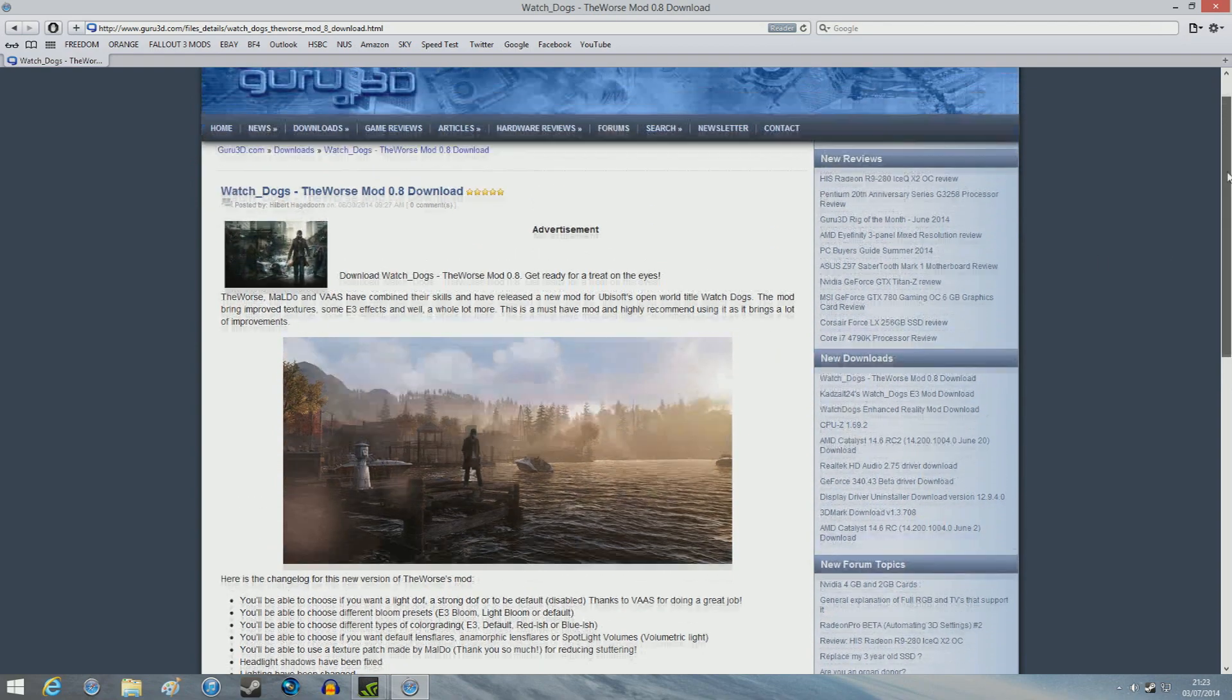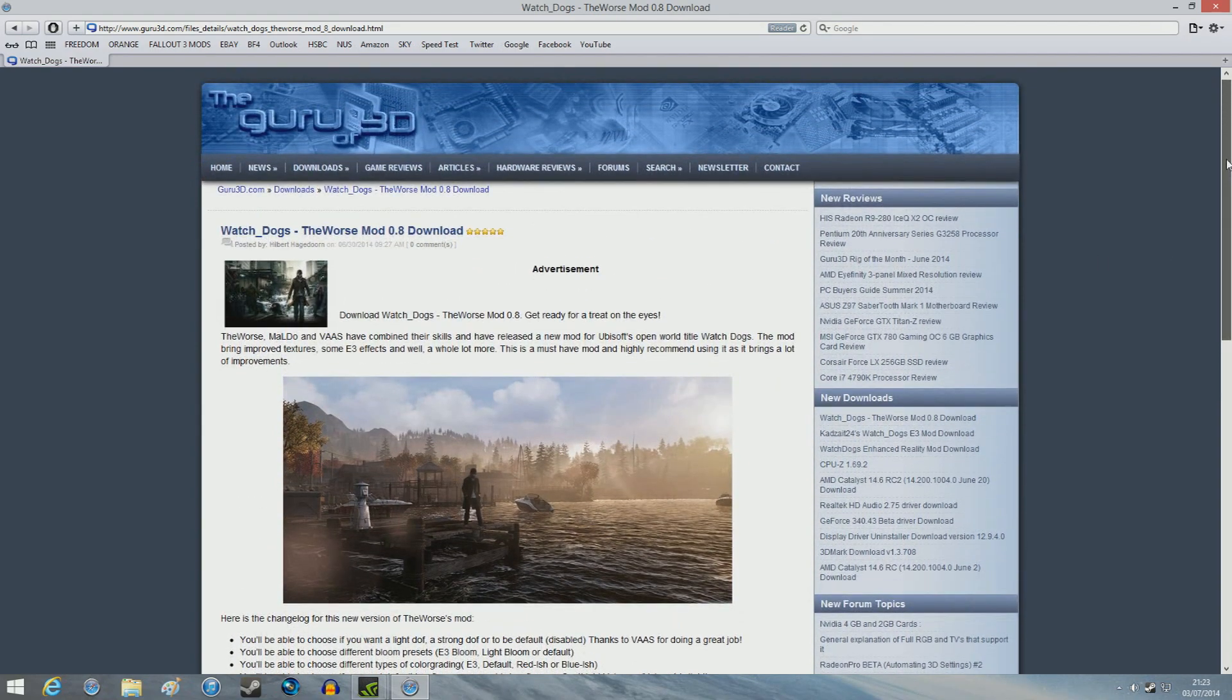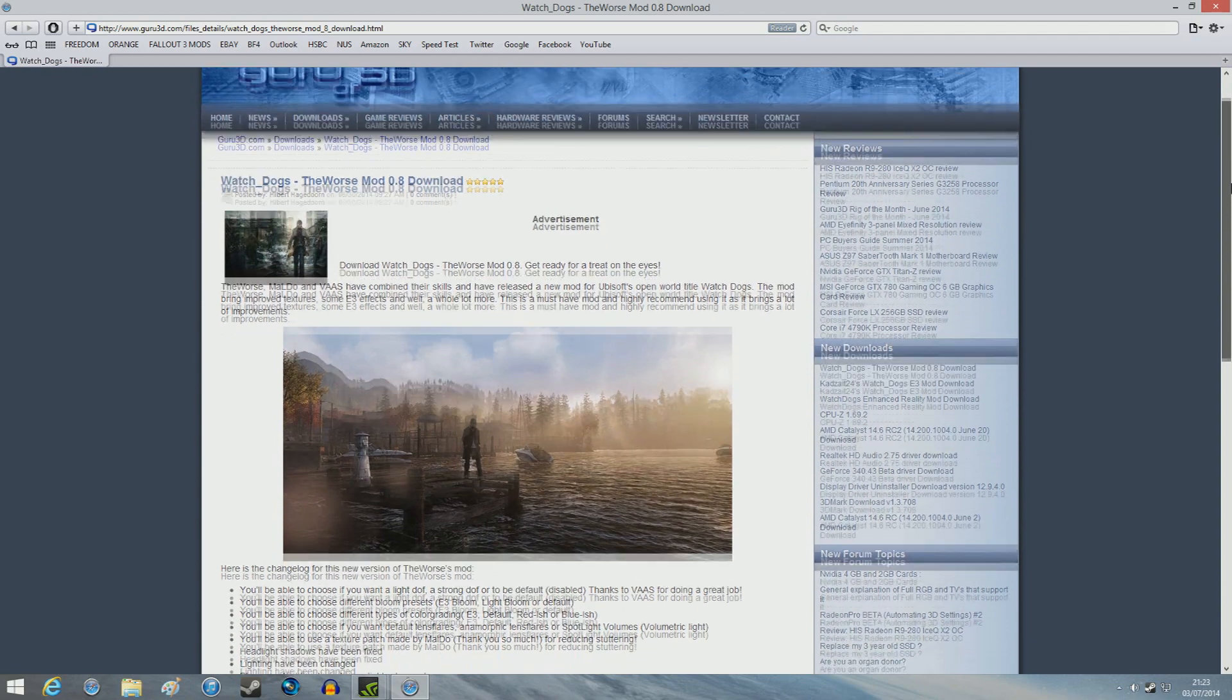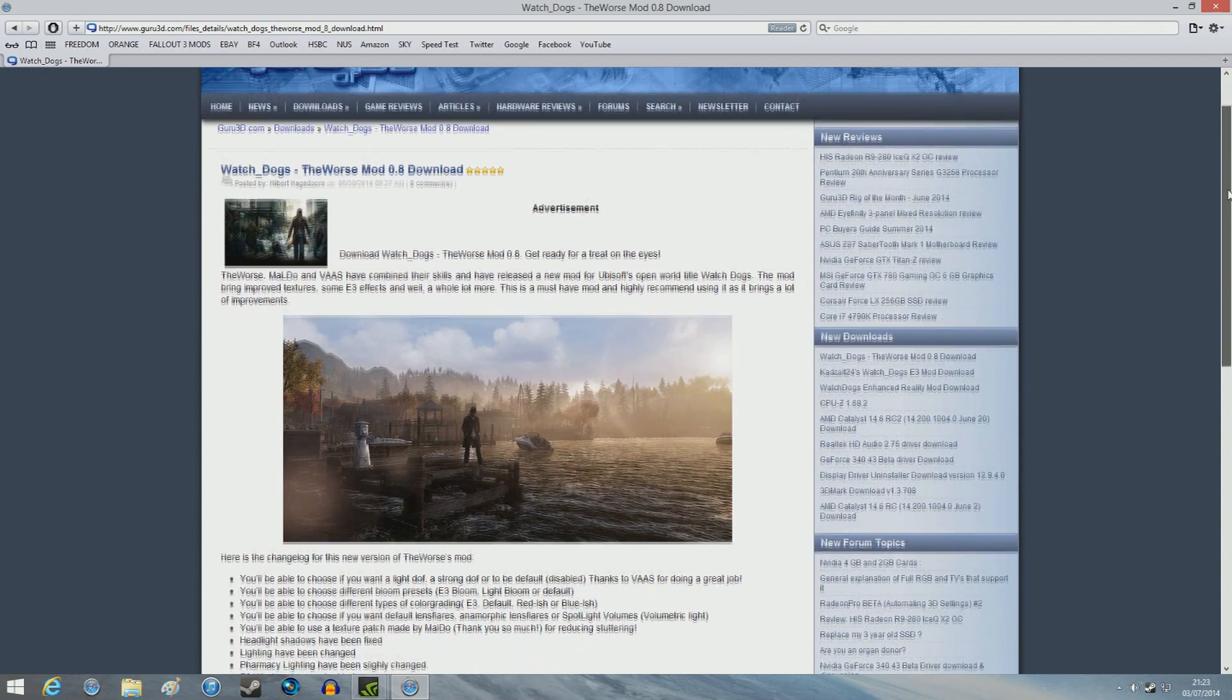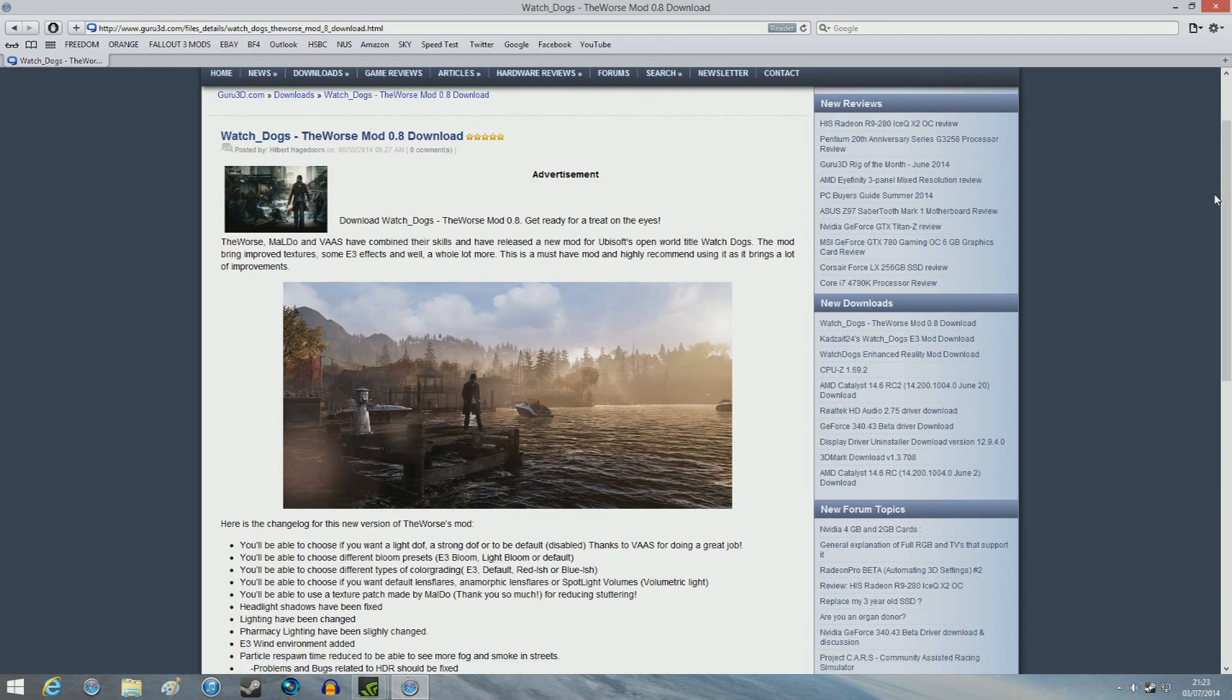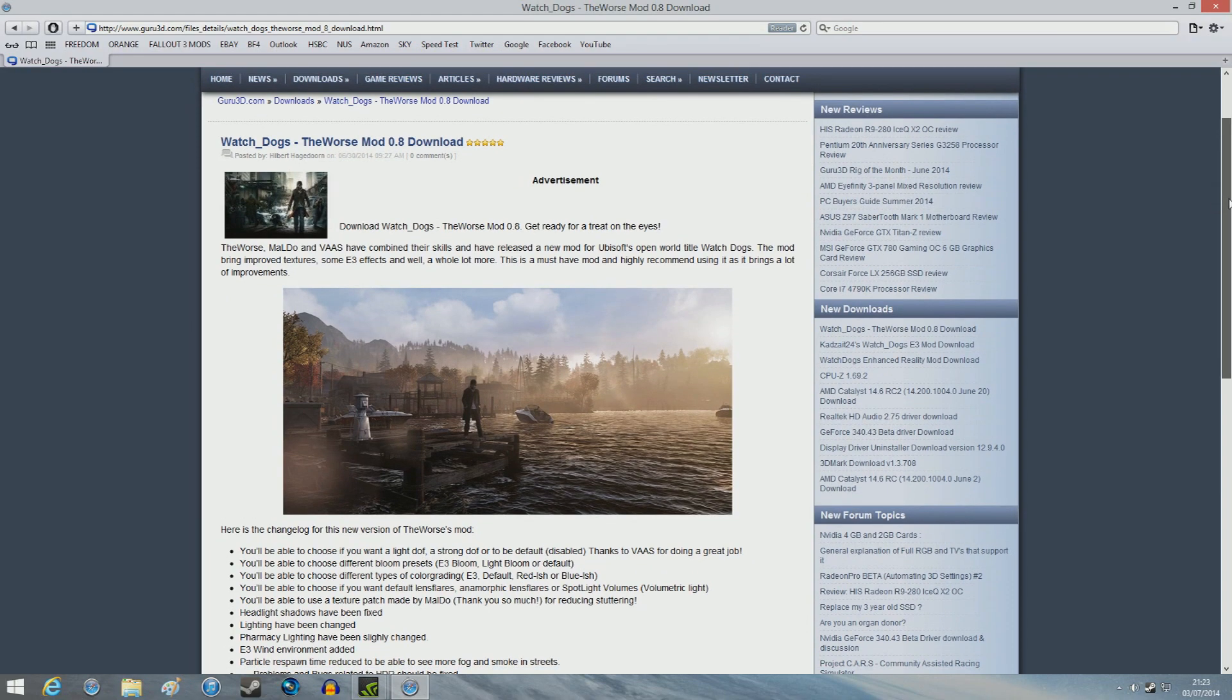This is the page on the guru3d.com. You have to make sure that the worst mod 0.8 download, well at the time, which is the 3rd of July 2014.